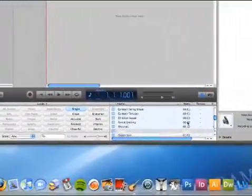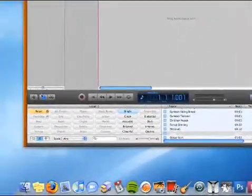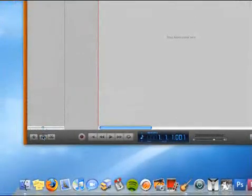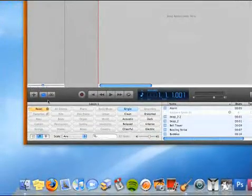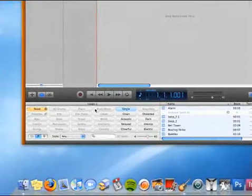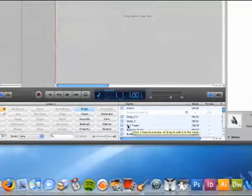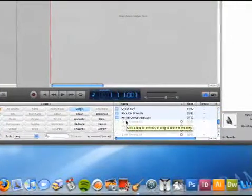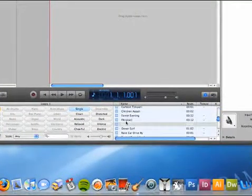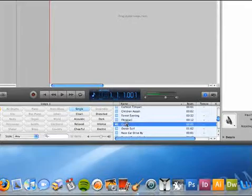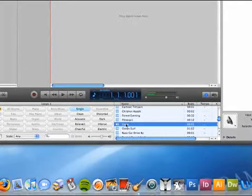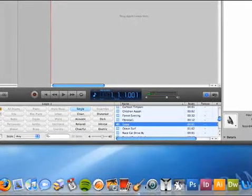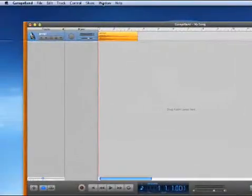Now it's going to show up down here in this window after you're done creating it. And here it is.